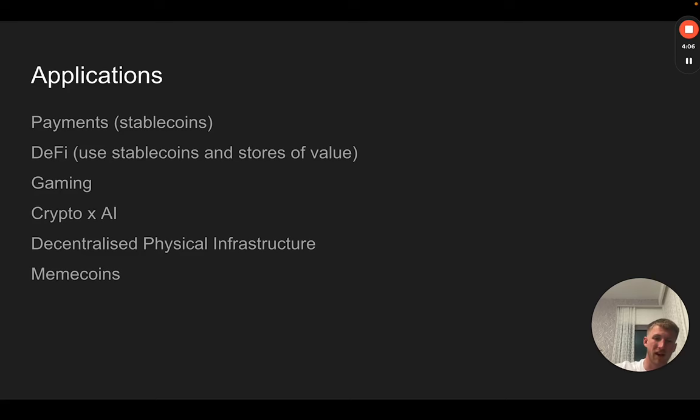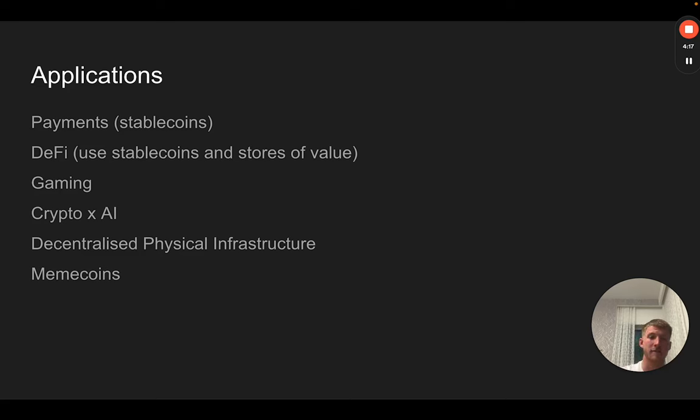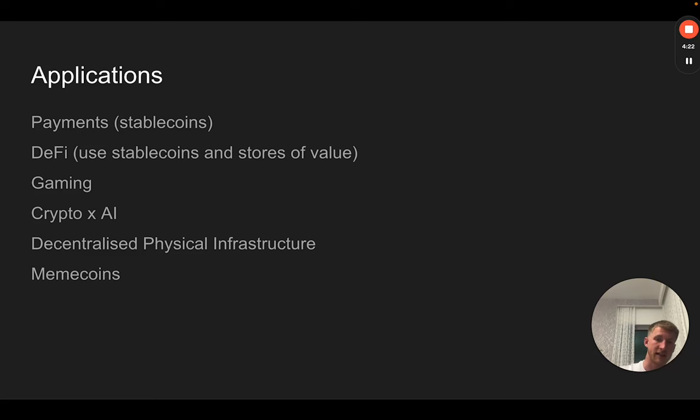I expect that to continue, especially for cross-border payments. If you're dealing with someone in South Africa and you're in Spain, you can agree on a price in dollars and send them USDC or USDT extremely cheaply, where an international bank transfer would take three to five days and there'd be some cost there. The use case for payments is the strongest out of any of these applications.